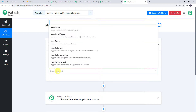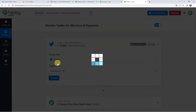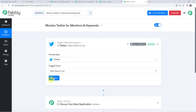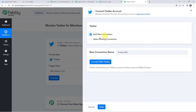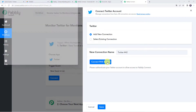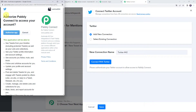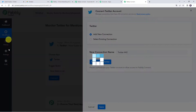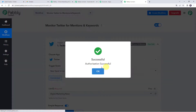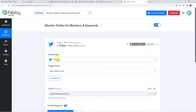Open the trigger window and choose the application name as Twitter. Select the trigger event as New Tweet in List and click on Connect. Click on Add New Connection and click on Connect with Twitter. It will ask you to Authorize Pably Connect to access your account — click on Authorize App and give the permissions. Authorization is successful and our Twitter account is now connected to Pably Connect.